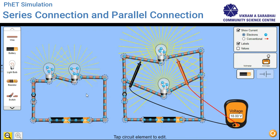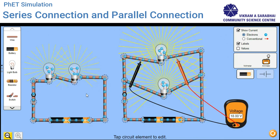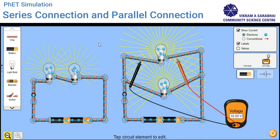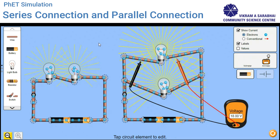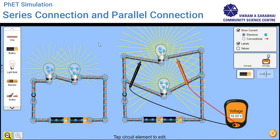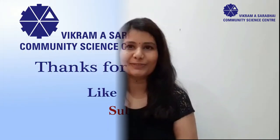So individually, both bulbs in the parallel circuit are getting 18 volts. That's why the bulbs in the parallel circuit are brighter and the flow of current is also faster than in the series circuit. I hope this video is helpful to you. If you have any queries, you can ask in the comment section below. Thank you so much.